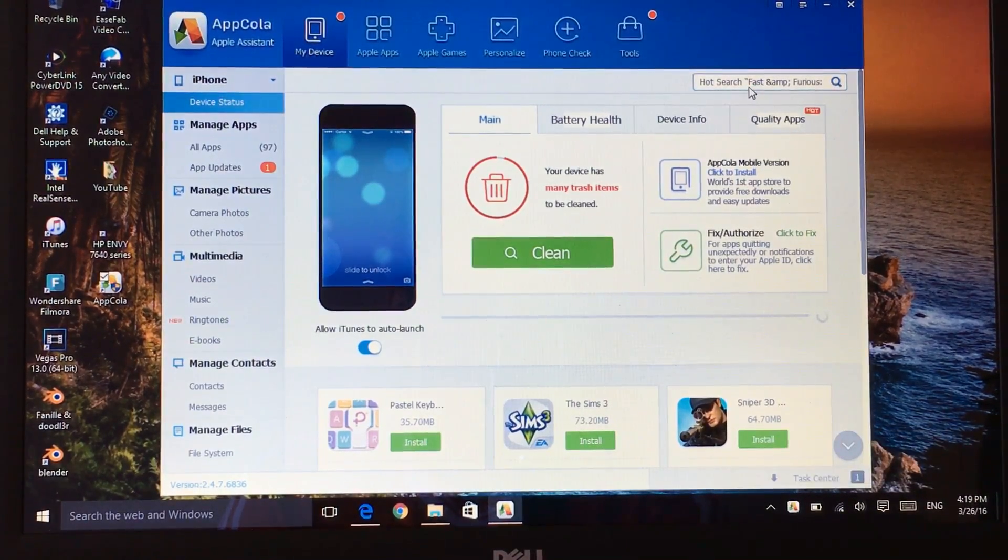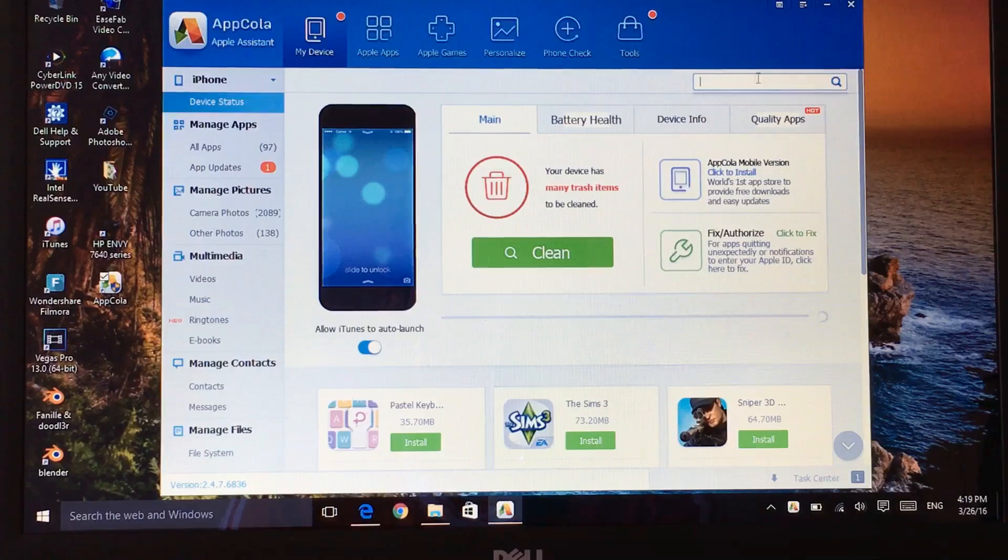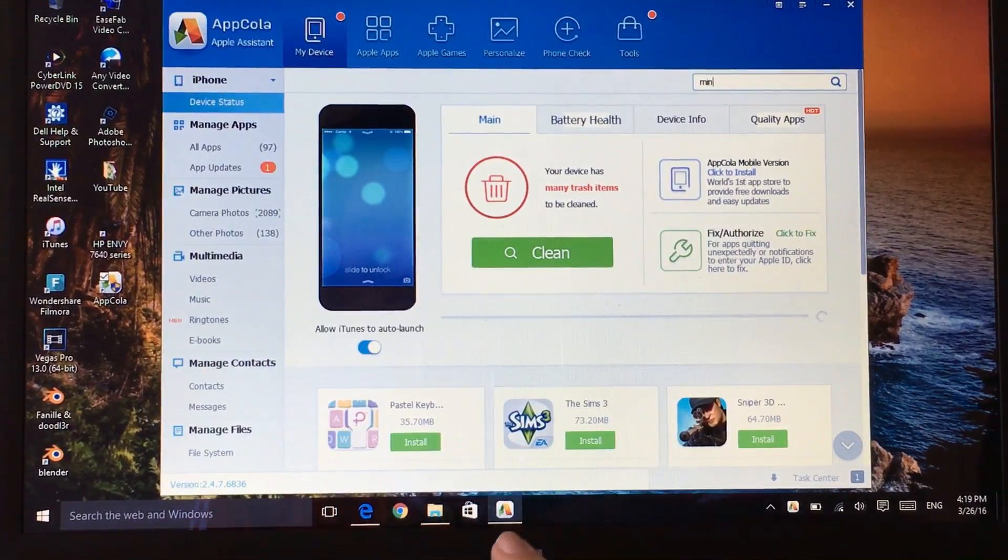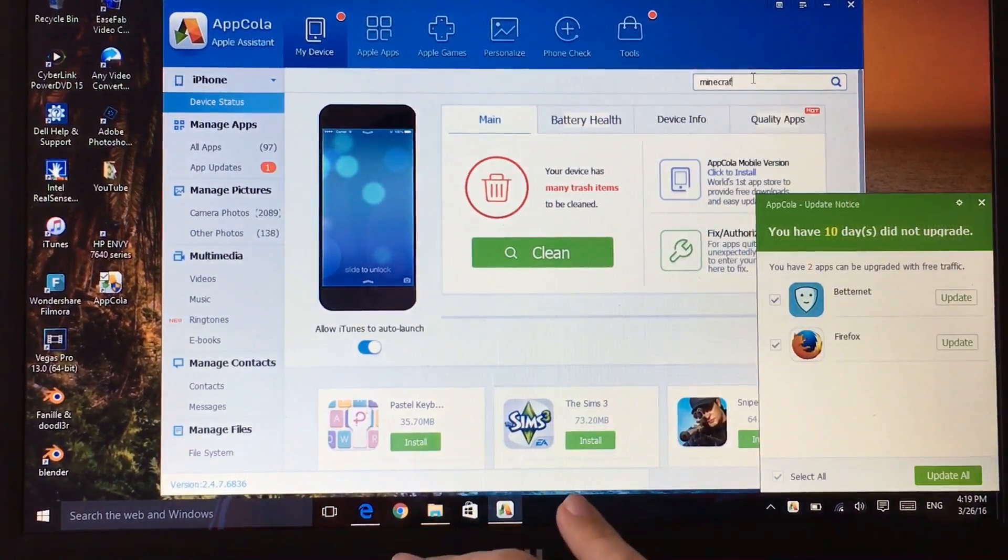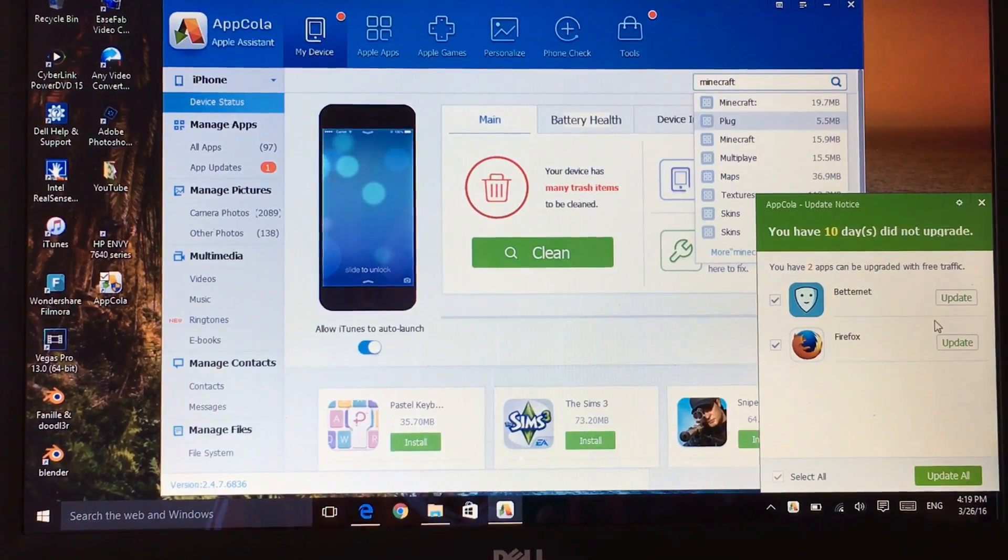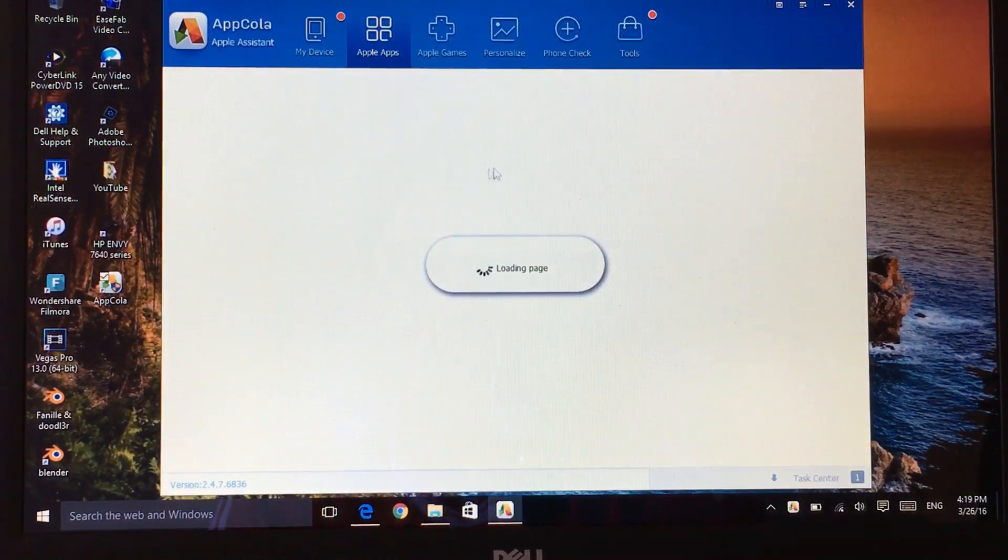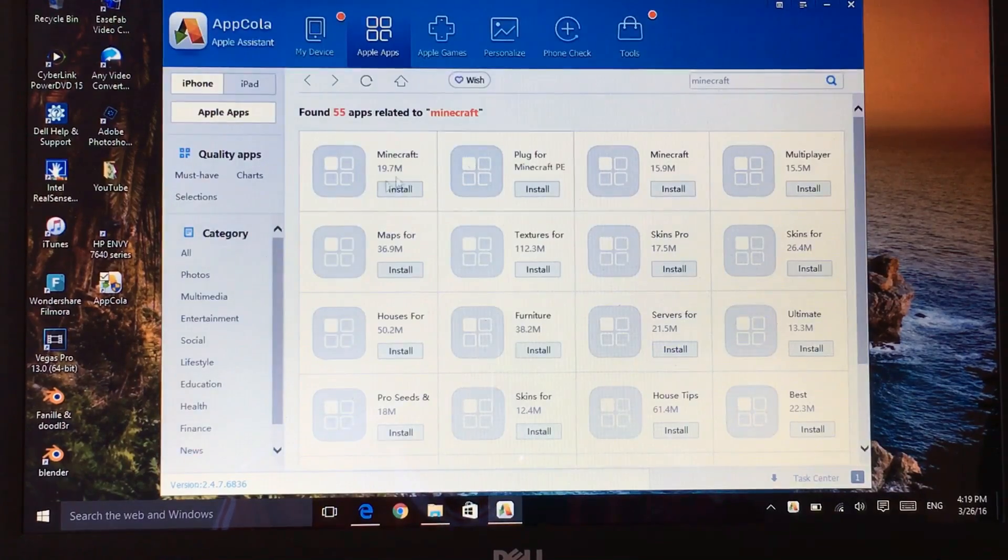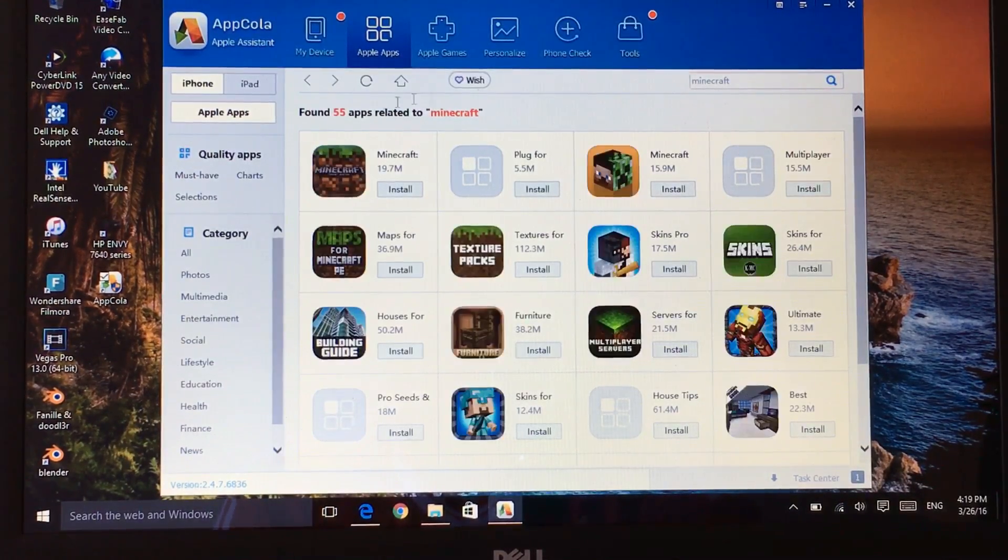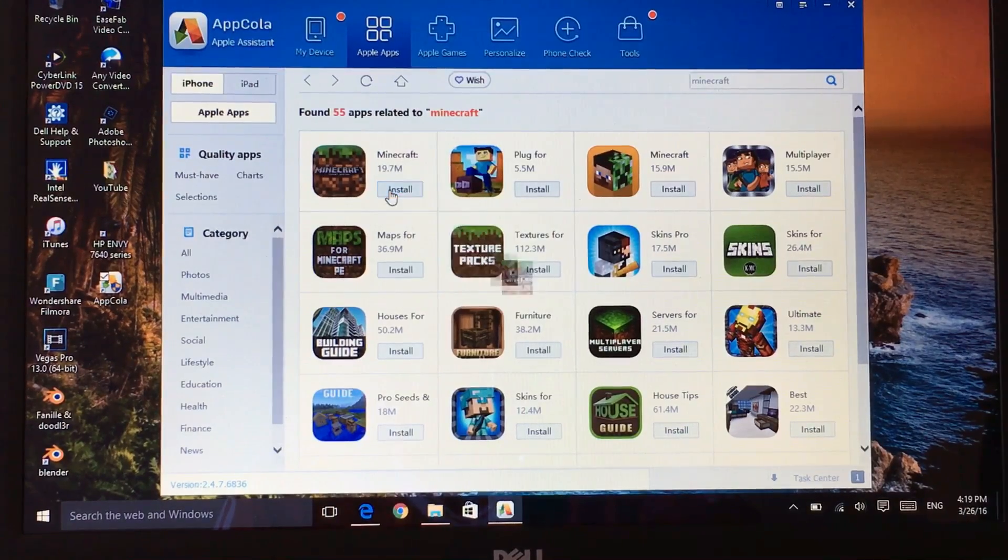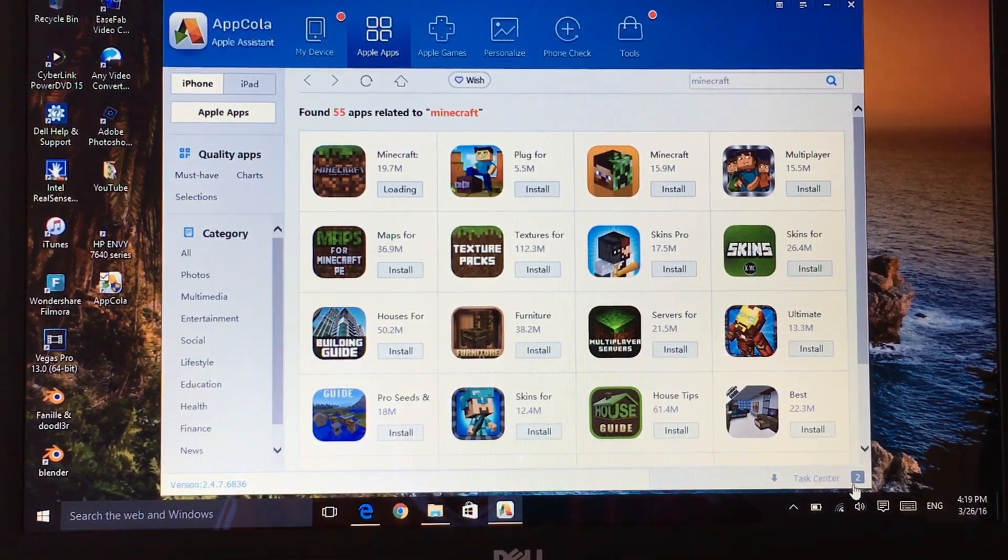Then what I want you guys to do is go and find any game that you want, let's say you want to download Minecraft and when the switch pops up you can close it for now. Just going to have to wait for some time to load.